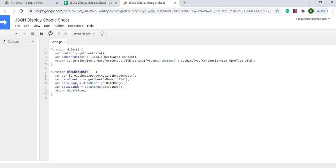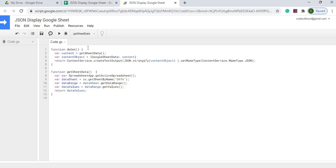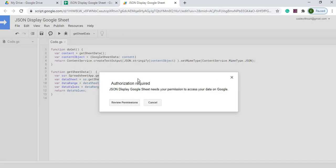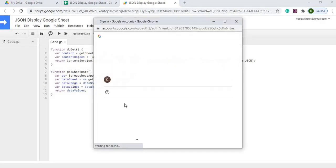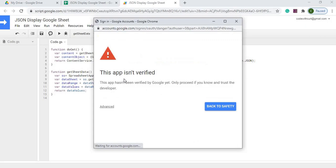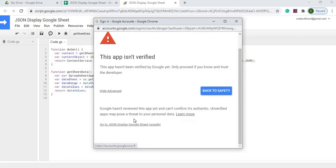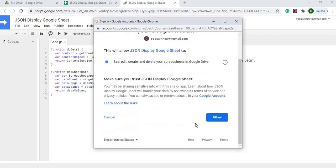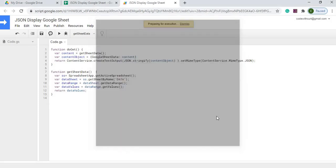And that's going to get into my permissions. So let's go ahead and select that. Google Sheet data. And I'm going to hit run. So now I'm getting my authorization required. So I'm going to go review permissions. I'm going to click my account. Click advanced. I'm going to click go to JSON Display Google Sheet. And I'm going to click allow.